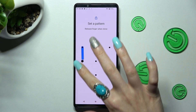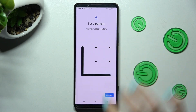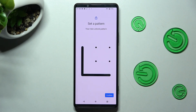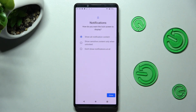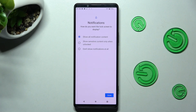Now repeat your locking method in order to confirm it. Select Confirm and tap on one of those options to set up the best one for your lock screen notifications.